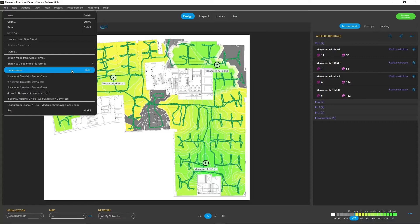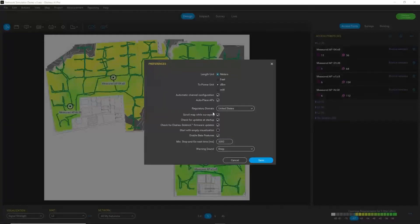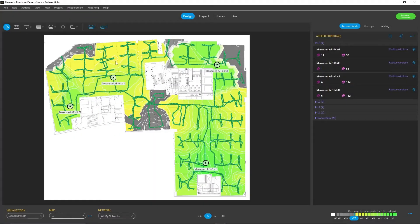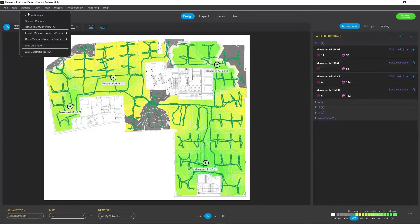For that, I go to File, Preferences and check that Enable Beta Features is on. This means that because a network simulator is still a beta feature, it needs to be enabled there.